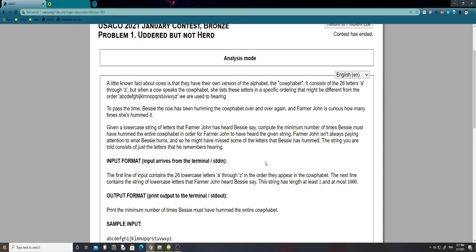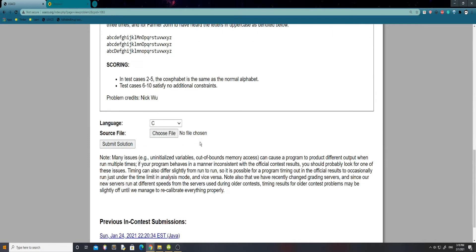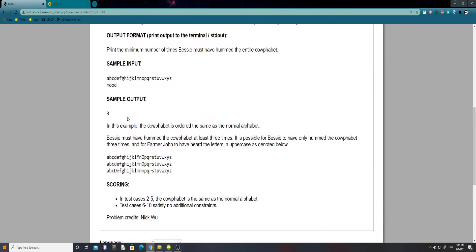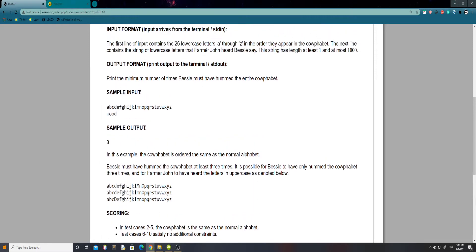This might seem really confusing, but one of the most important skills of being good at USACO is just deciphering what they're trying to say. This might seem kind of confusing — like which ones did he remember, which ones do I have to decipher? But honestly, if we just scroll down to the sample input, you can see that they just give you the calphabit and then just the four letters that he heard. So that's all you need to know.